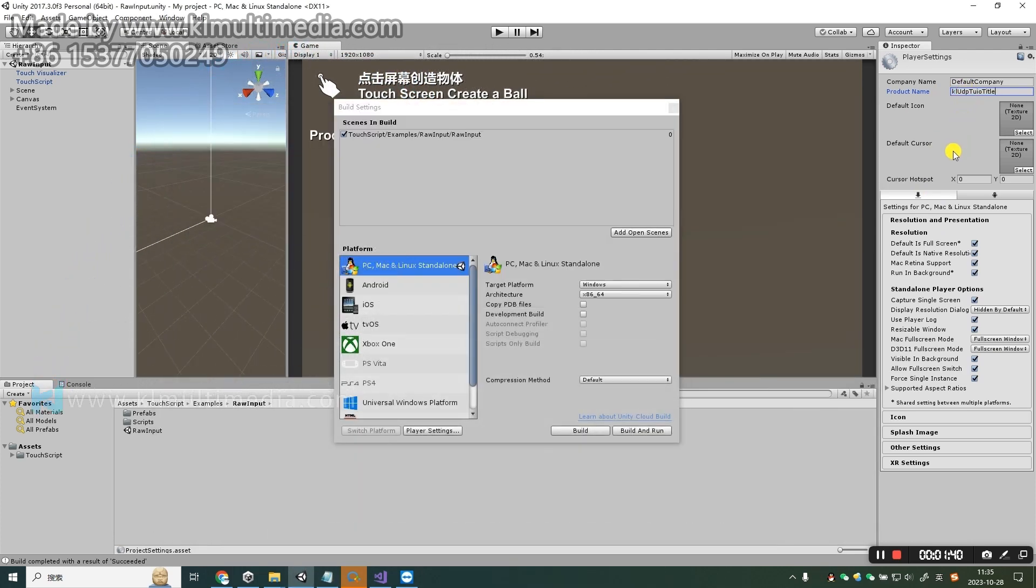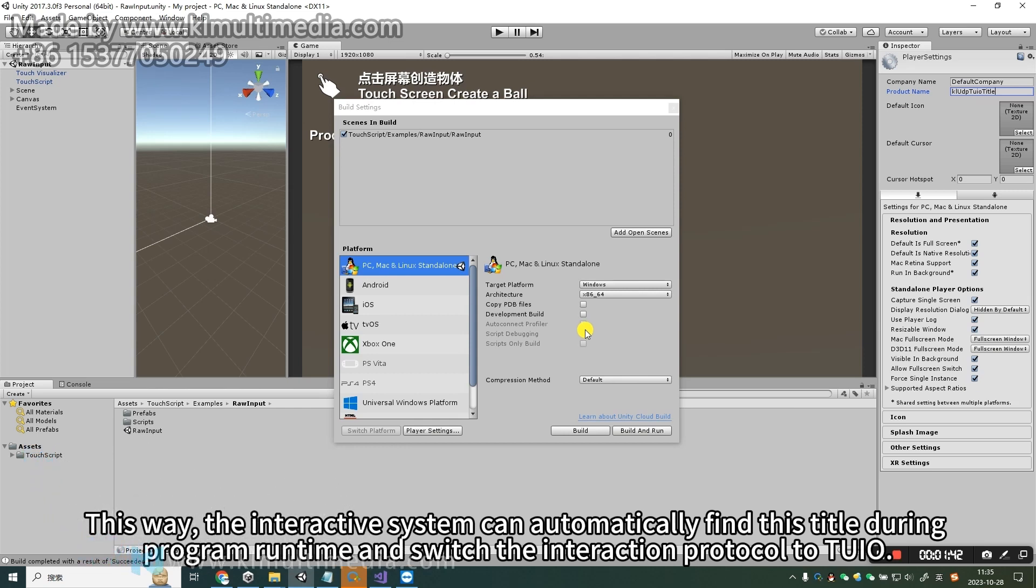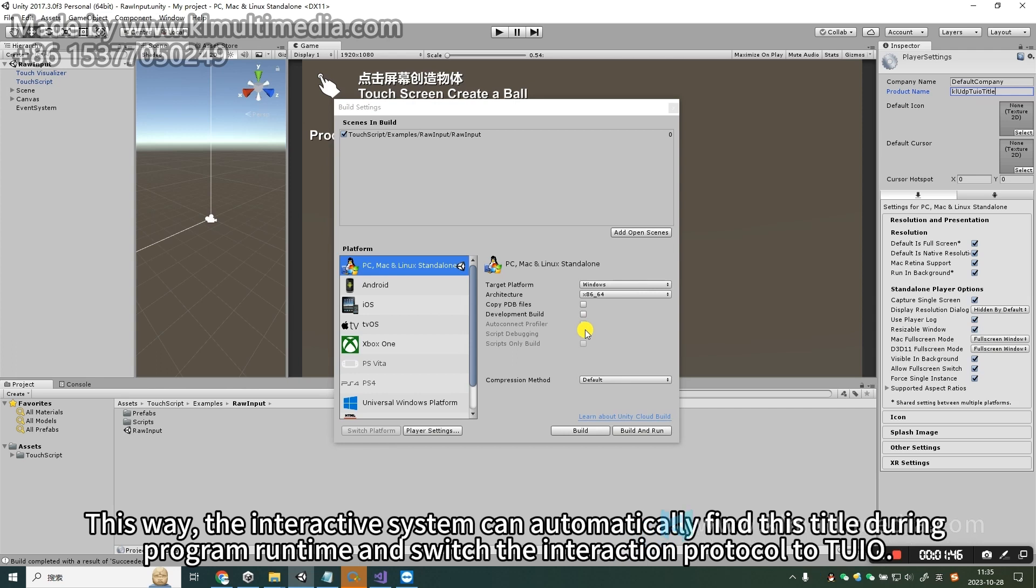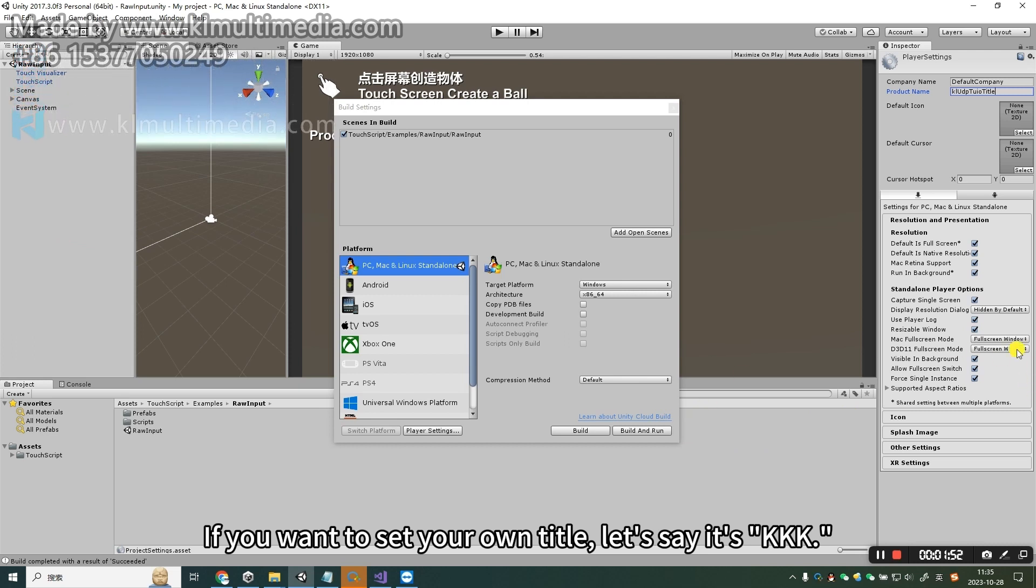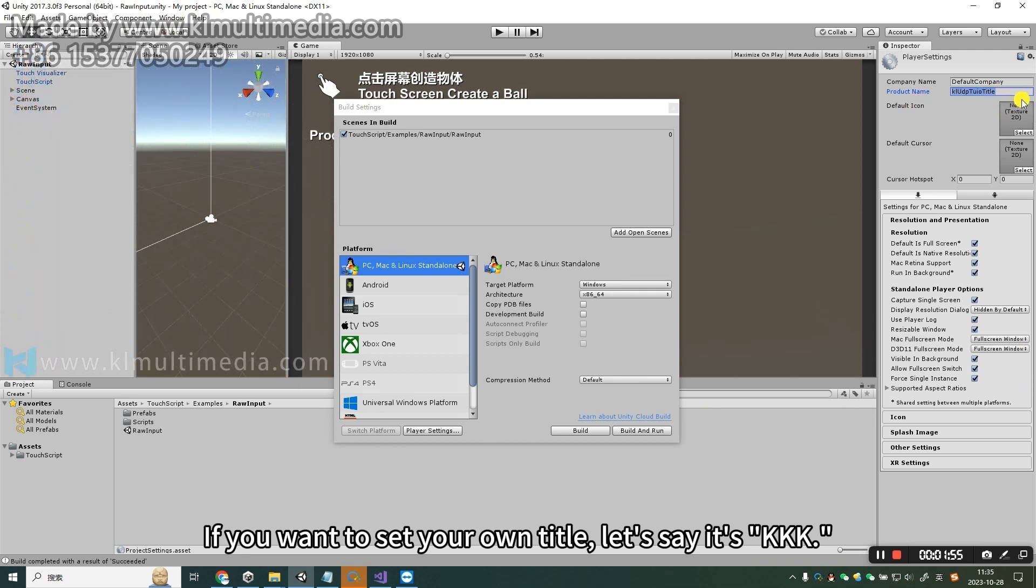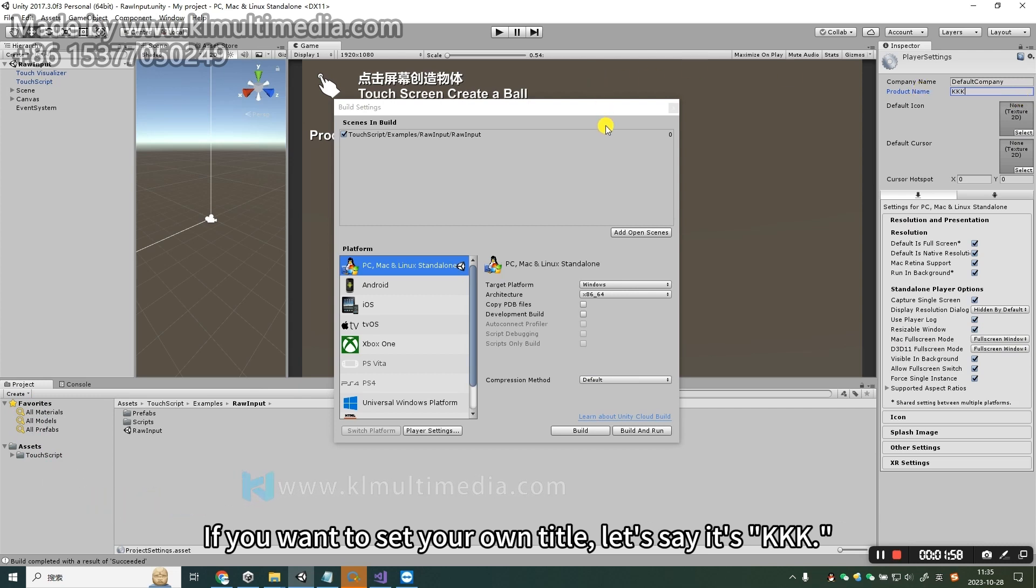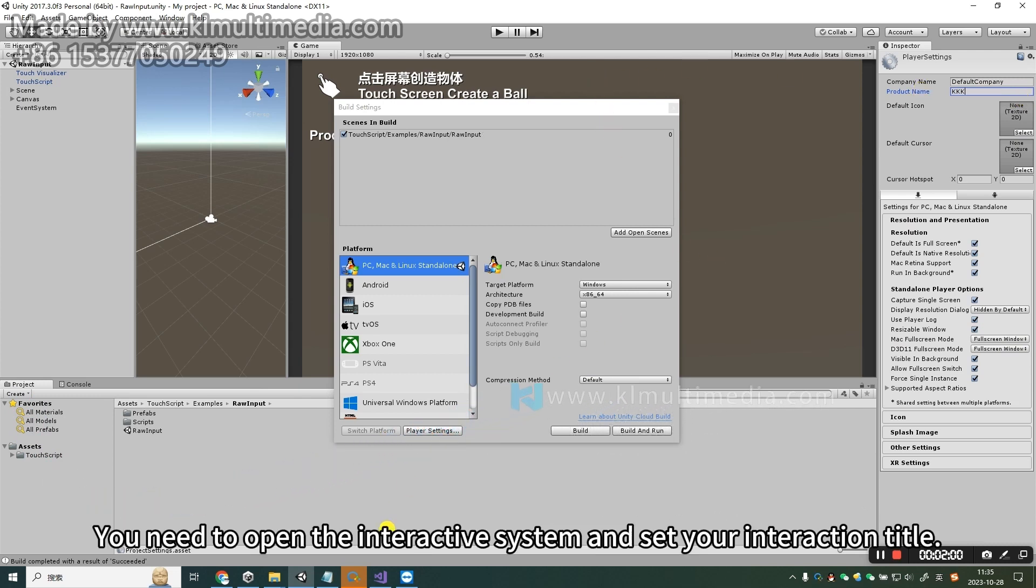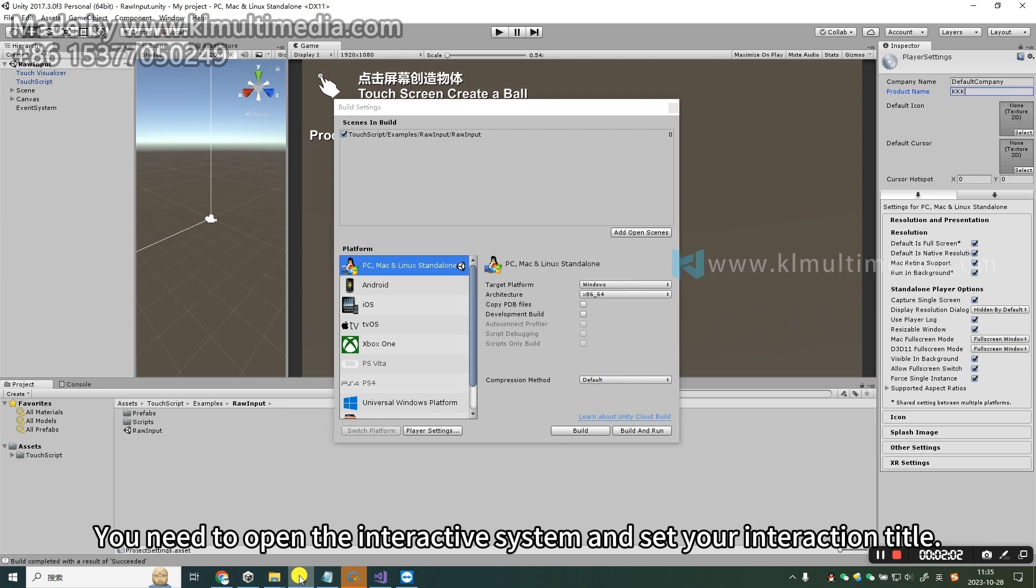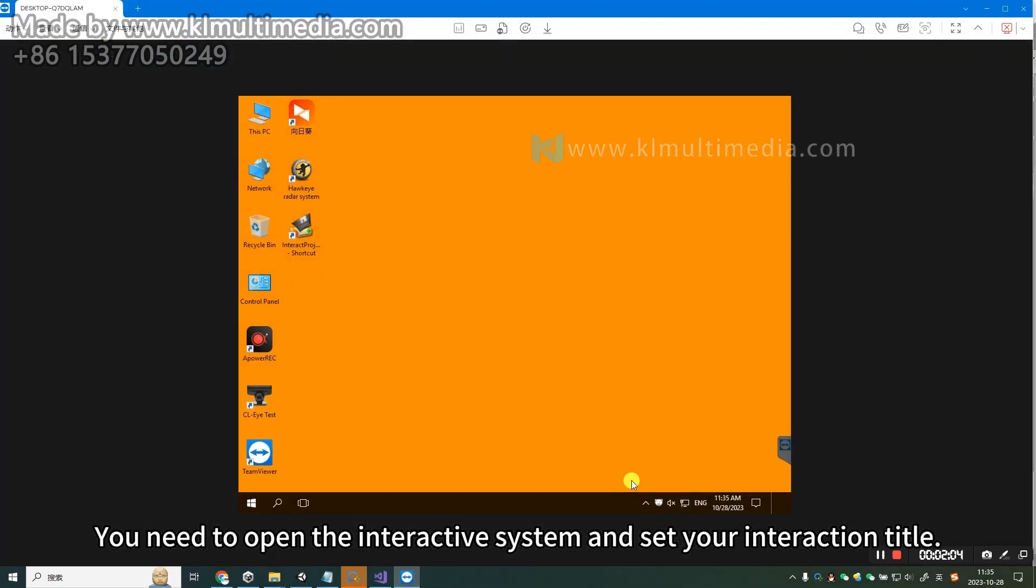This way, the interactive system can automatically find this title during program runtime and switch the interaction protocol to Tuyo. If you want to set your own title, let's say it's KKK, you need to open the interactive system and set your interaction title.